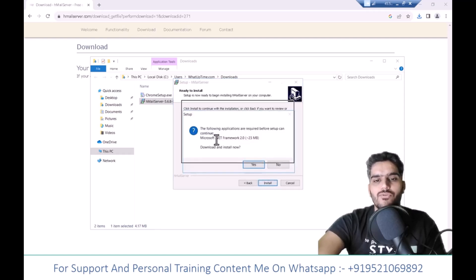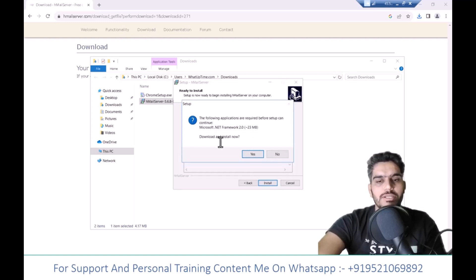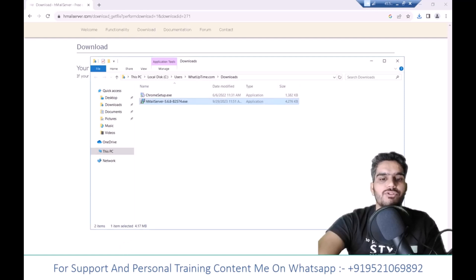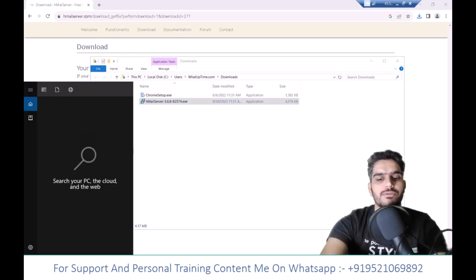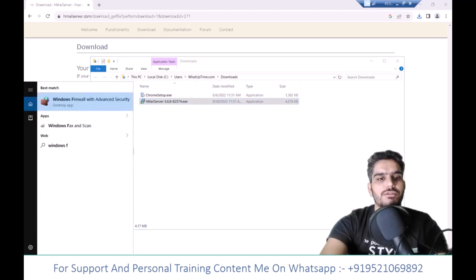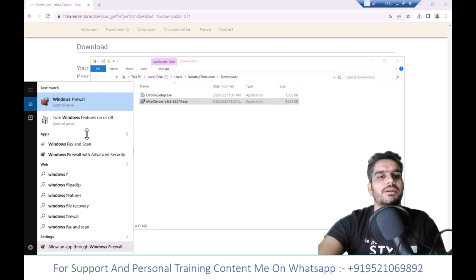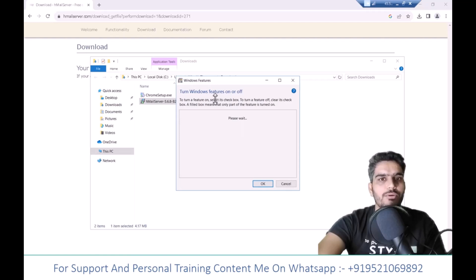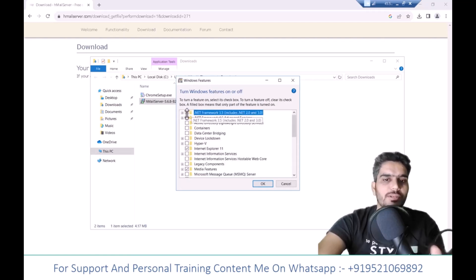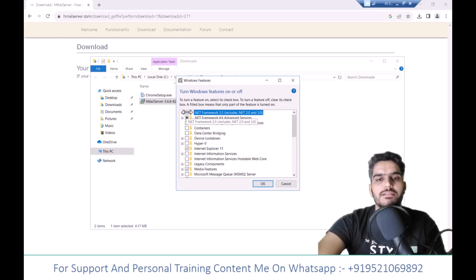If you get a message about .NET framework being required, you'll need to install it. Search for Windows features or turn Windows features on or off. You can install the .NET framework here. On Windows 10 it's included, but on Windows Server, the process is slightly different. If you're using Windows Server, select the .NET framework feature and click OK.